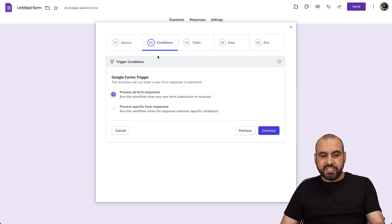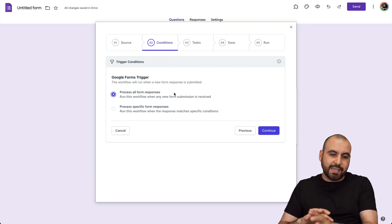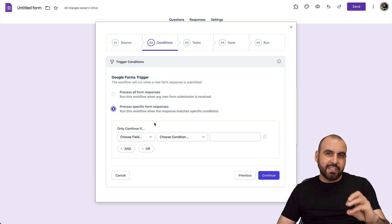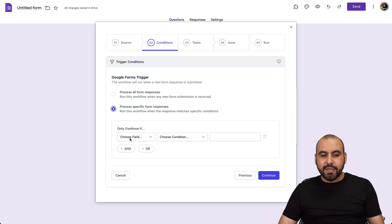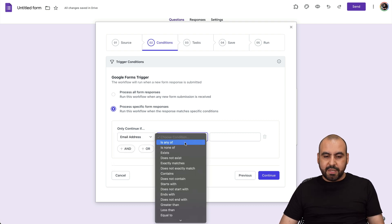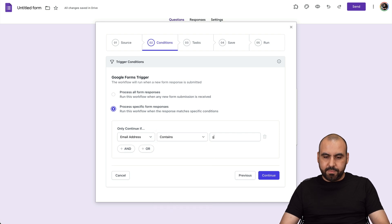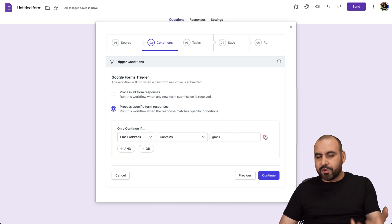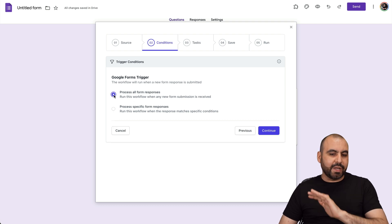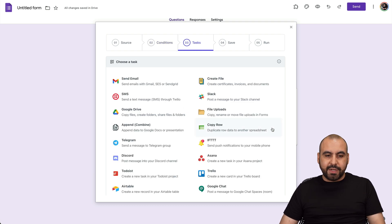We have the option for conditions. You can process all form responses — meaning all form responses are going to be sent out — or specific form responses. When you select specific form responses, it enters conditional logic mode. For example, only continue if the email address contains Gmail. It's a great way to send out specific form submissions. In this case, we're going to send all of them. Let's go ahead and continue.